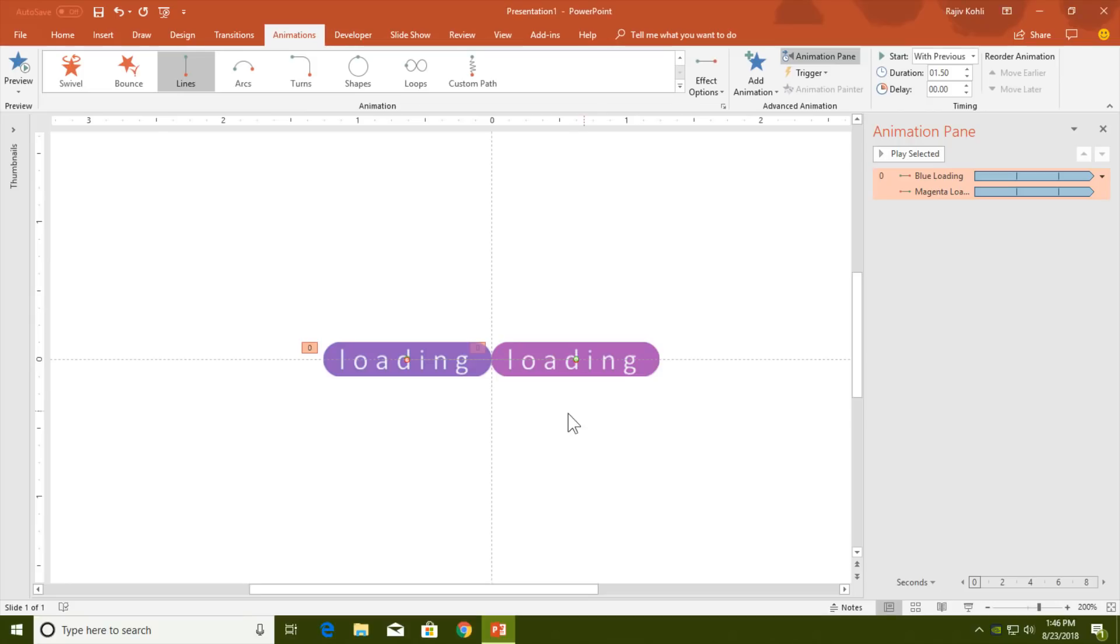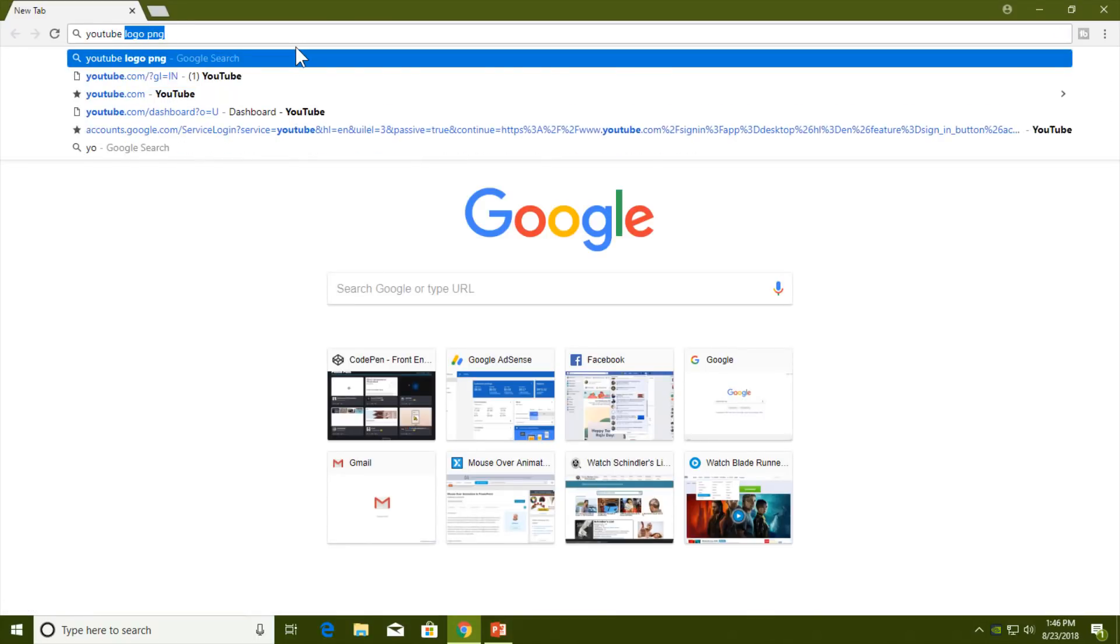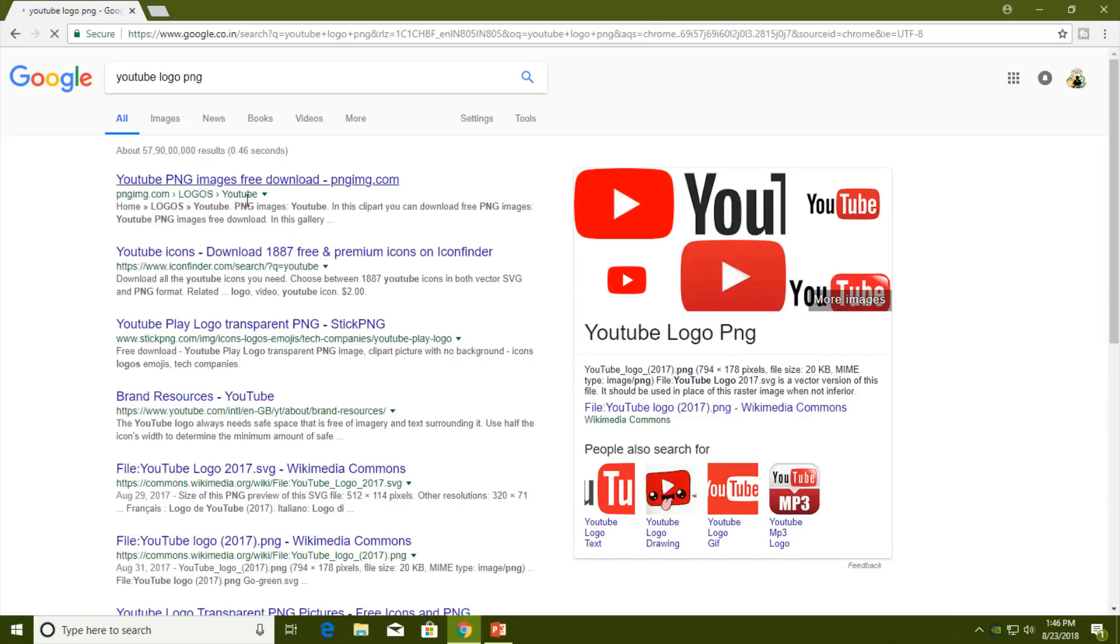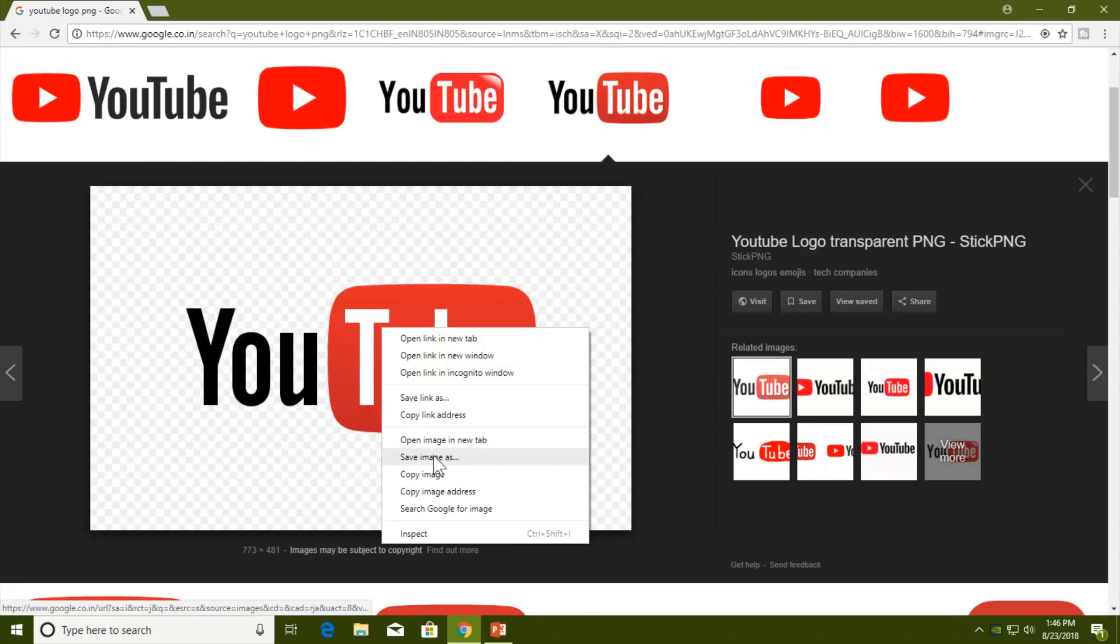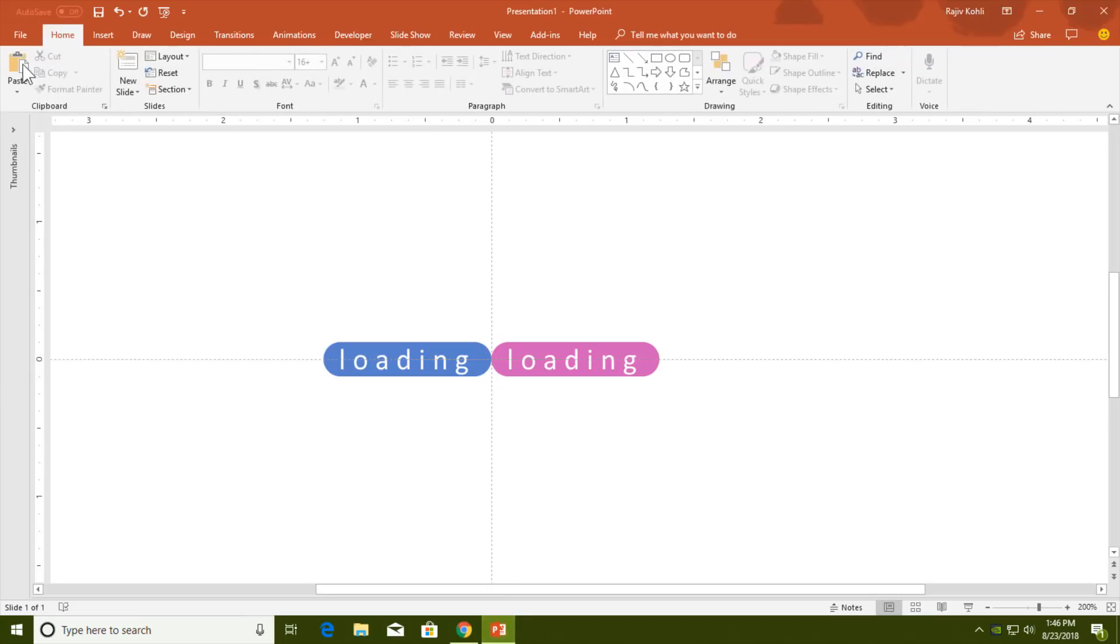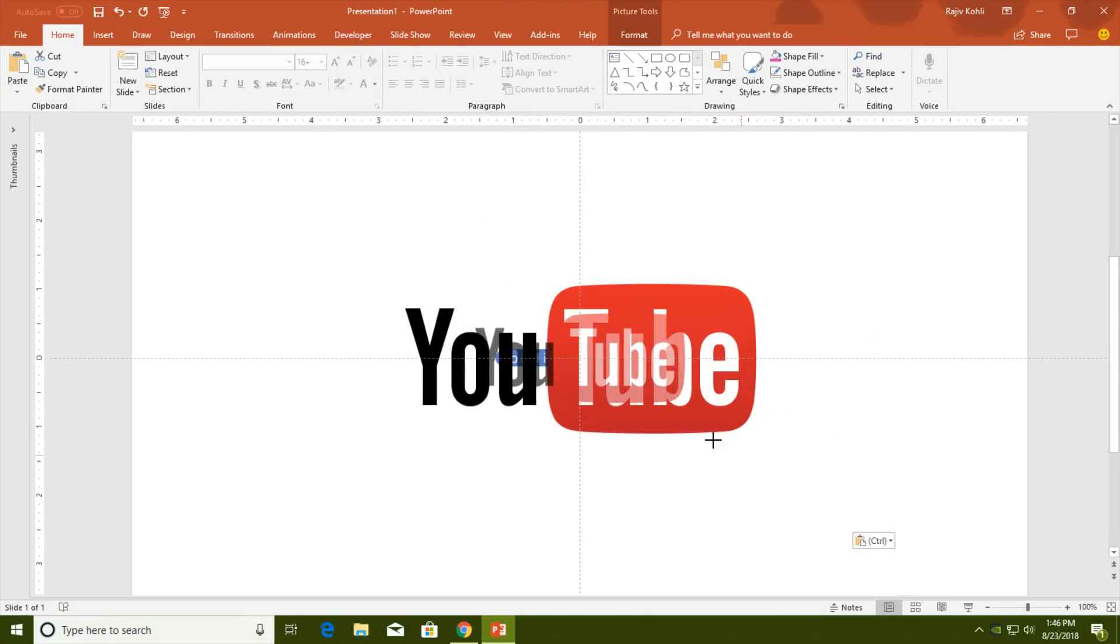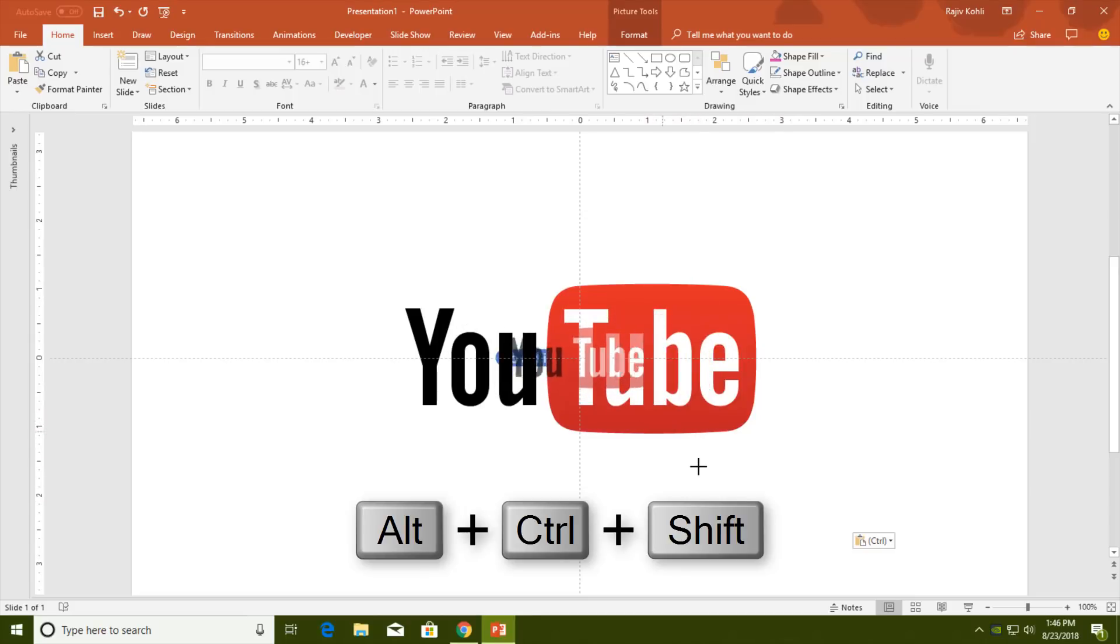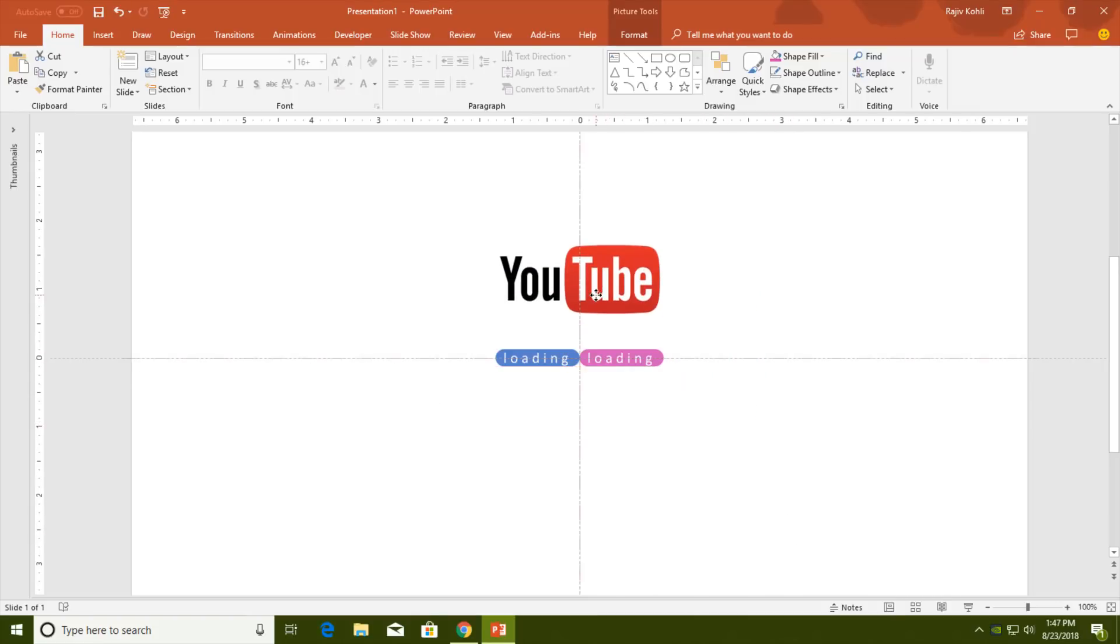Now open internet and type 'YouTube logo PNG', hit enter. Go to Images and choose a logo. Right click, Copy Image, go to PowerPoint, go to Home tab and click Paste. Zoom out and adjust the size. You can hold down Ctrl, Shift, and Alt keys while adjusting the size and that will reduce or increase the size simultaneously from all sides. Just put it right here.